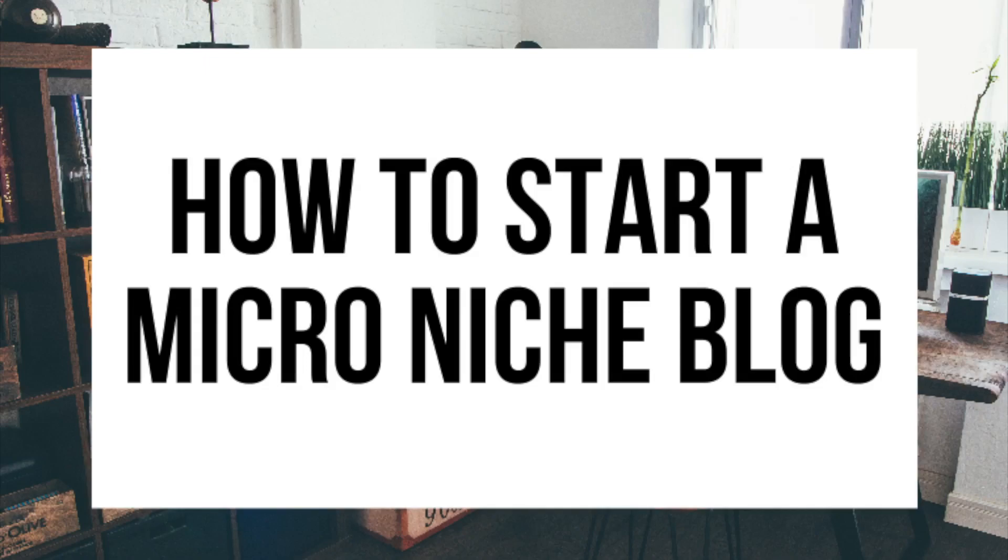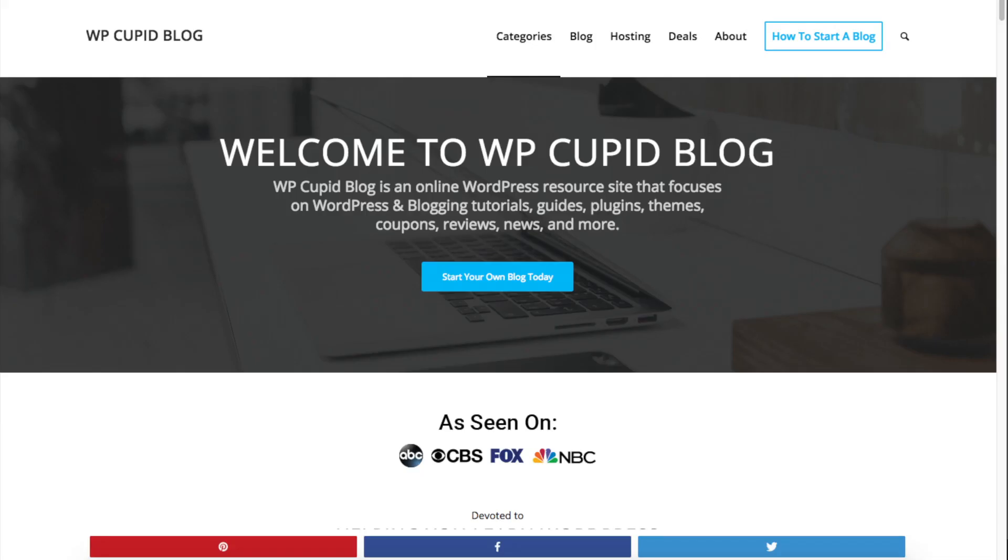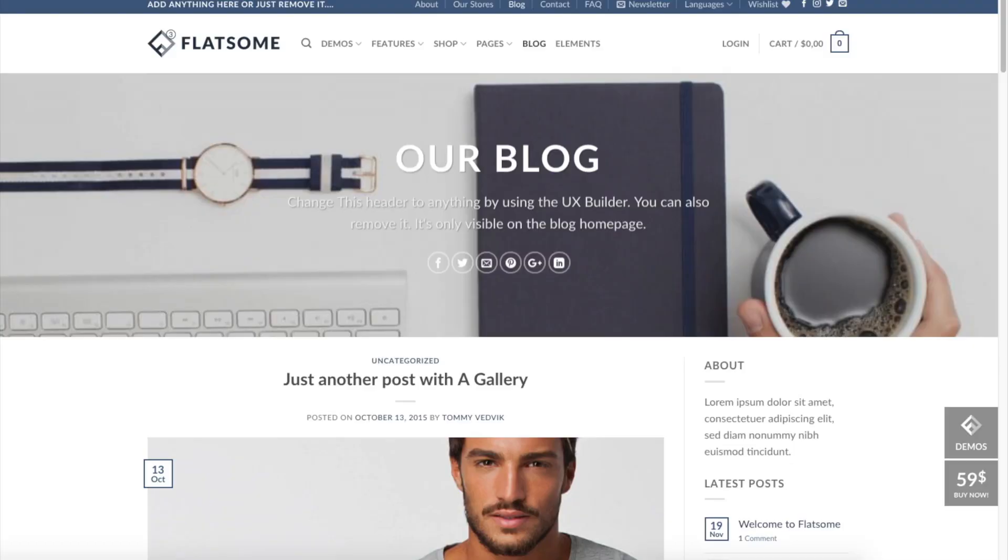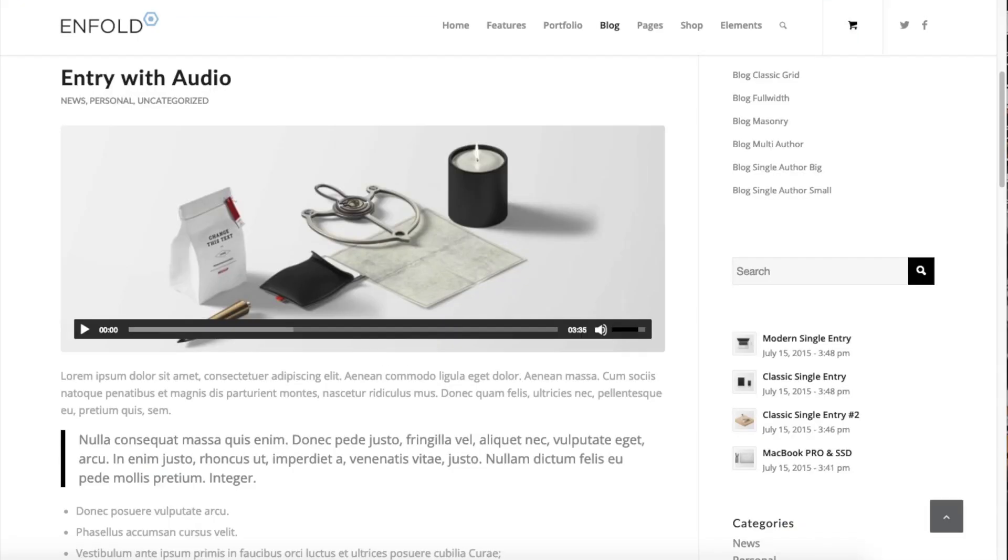How to start a micro niche blog. Micro niche blogging tutorial. Hey guys, Brian with WP Cupid Blog, and in this video I'm going to be showing you a complete micro niche blogging tutorial for beginners on how to start a micro niche blog.